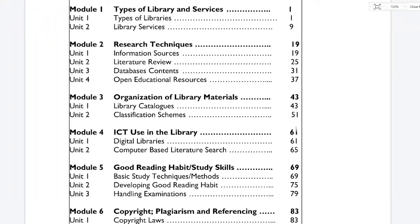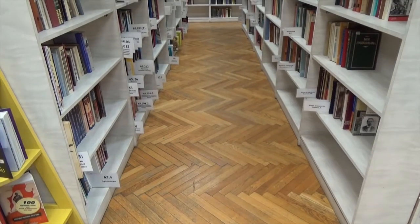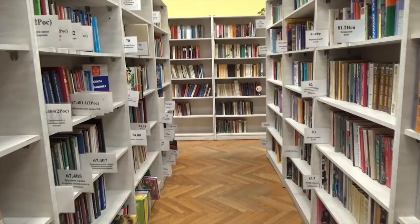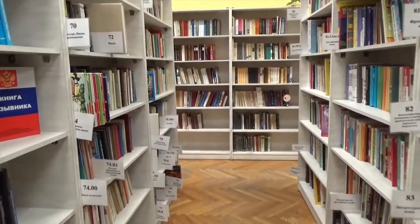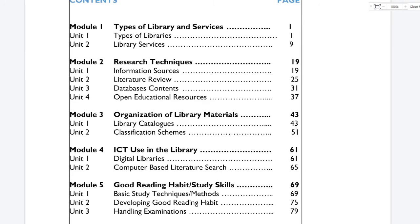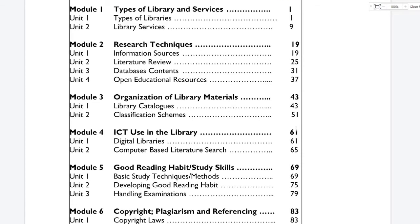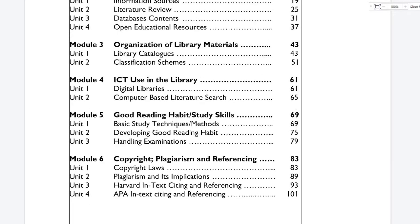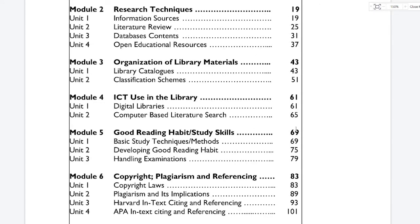Hi everyone, in this video we'll be dissecting the course GST 104: The Use of Library. This course has about six modules but in this video we'll be treating module one, which contains types of libraries and the services library offers. By the end of this video you'll have learned the types of libraries, the services they offer, a quick walkthrough of what the library is all about, where it originated from, and a lot more. With that said, let's hop right into it.